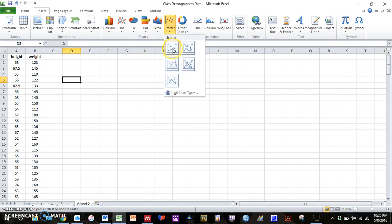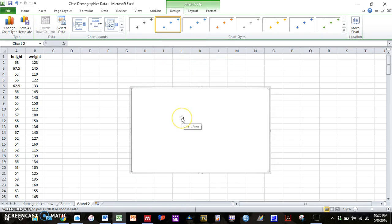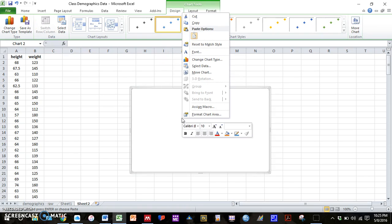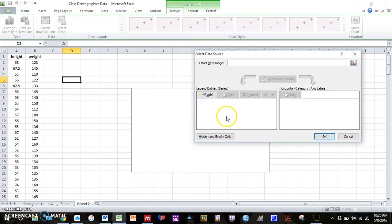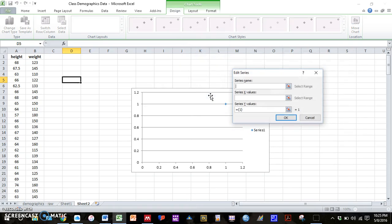This time I'm going to go to scatter and insert a scatter with only markers. I'm going to right click within the graph. Press select data. Again, I'm going to add a series.